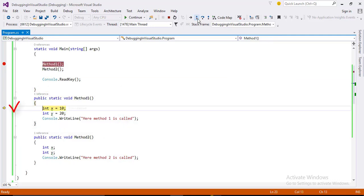Now you can see you are here in method one. And you don't want to go further here in the body of method one. From here you want to go back from where this method was called.